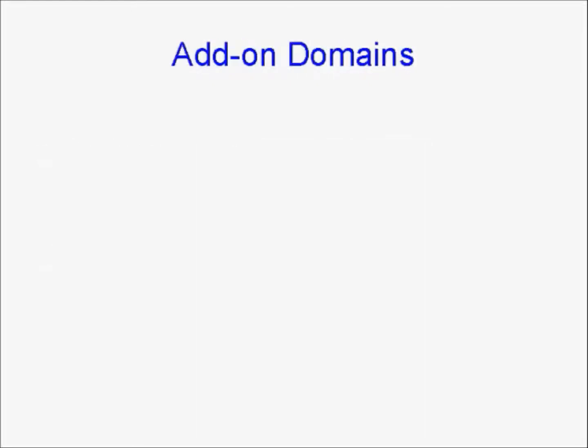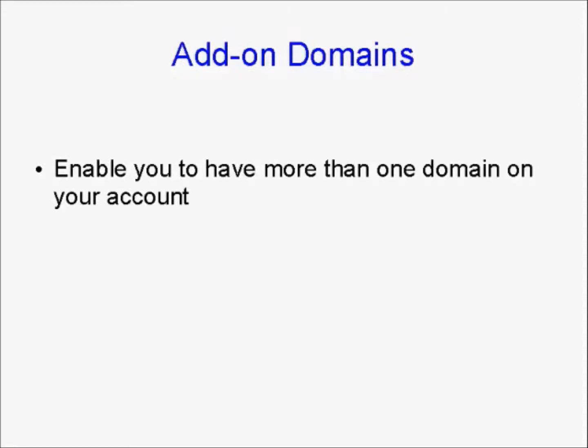Now, add-on domains work in conjunction with subdomains. And they enable you to have more than one domain on your account. And you set up the nameservers on GoDaddy or wherever you have your account hosted, exactly the same as you do for your main account.